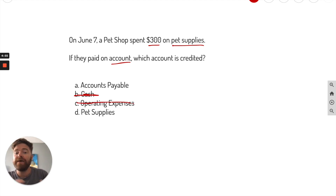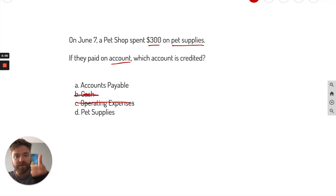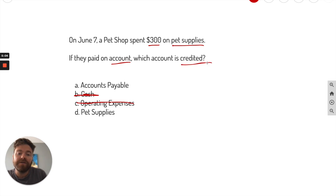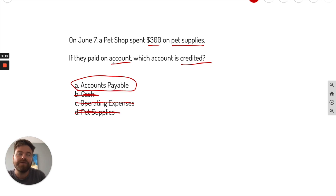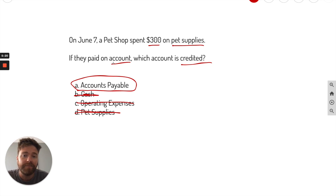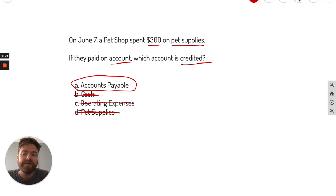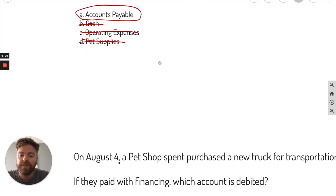Pet supplies — you did get pet supplies, and that's an asset, so it's debited when it goes up. But the question is asking which account is credited, and pet supplies would be debited here, not credited. So your best option is accounts payable, because you paid on account. When you see the words 'on account,' you know it's going to be a liability — accounts payable is your best option.